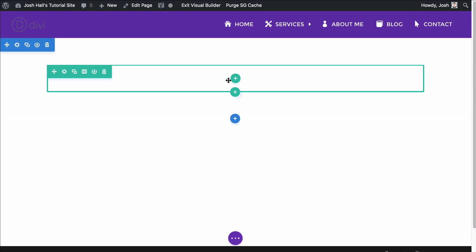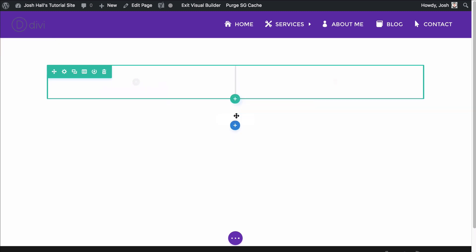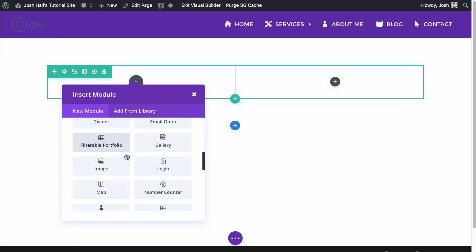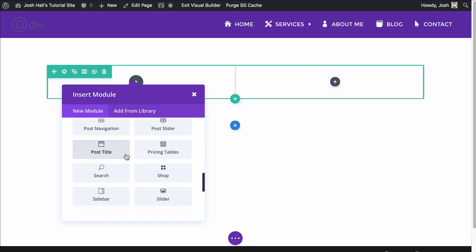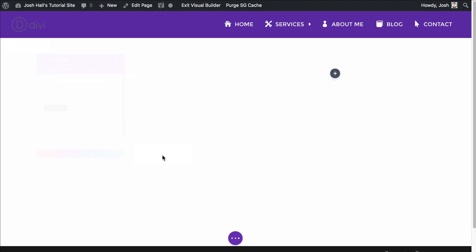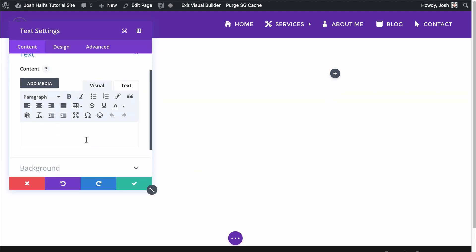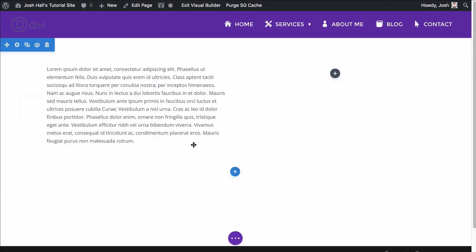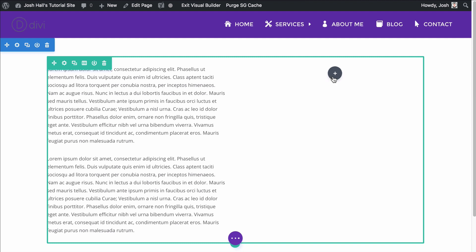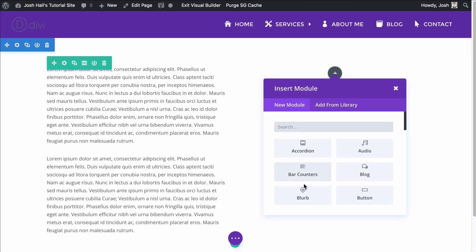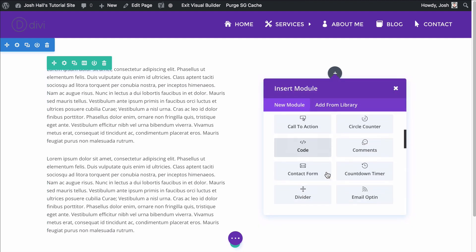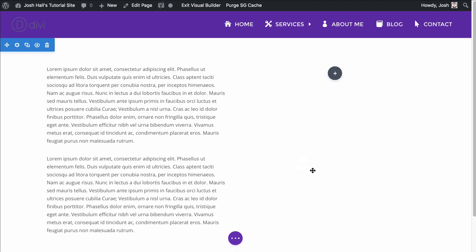So the first thing I'm going to do is create two columns. And on the left column, I'm going to put in some Latin text that I have saved. So I'm using the text module. We're going to go ahead and paste that in. And for the sake of this tutorial, let's go ahead and duplicate this so we have two big paragraphs and I'm going to add an image on the right column here.